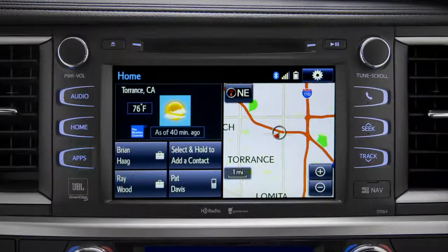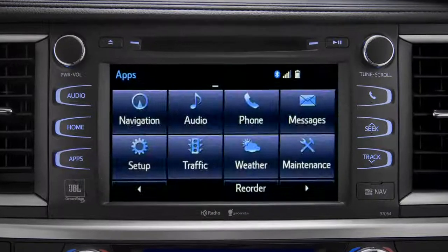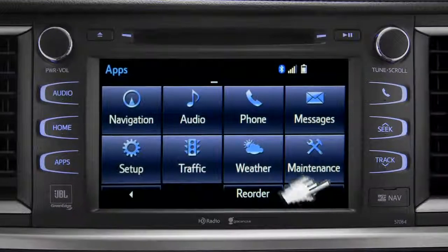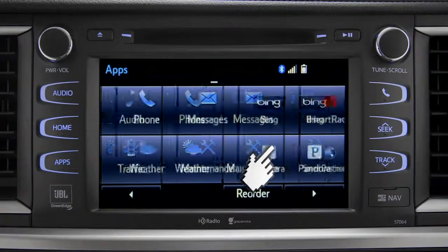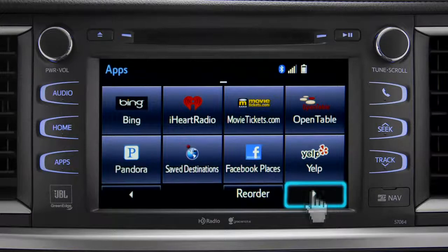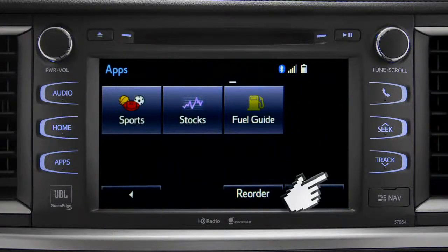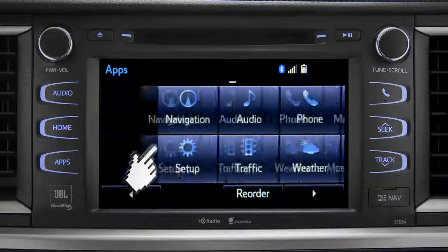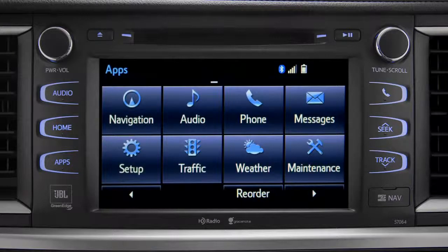The apps button brings up all the apps currently available. Swipe your finger across the screen or use the left and right arrows at the bottom to see more icons. Continue swiping to get back to the first set.